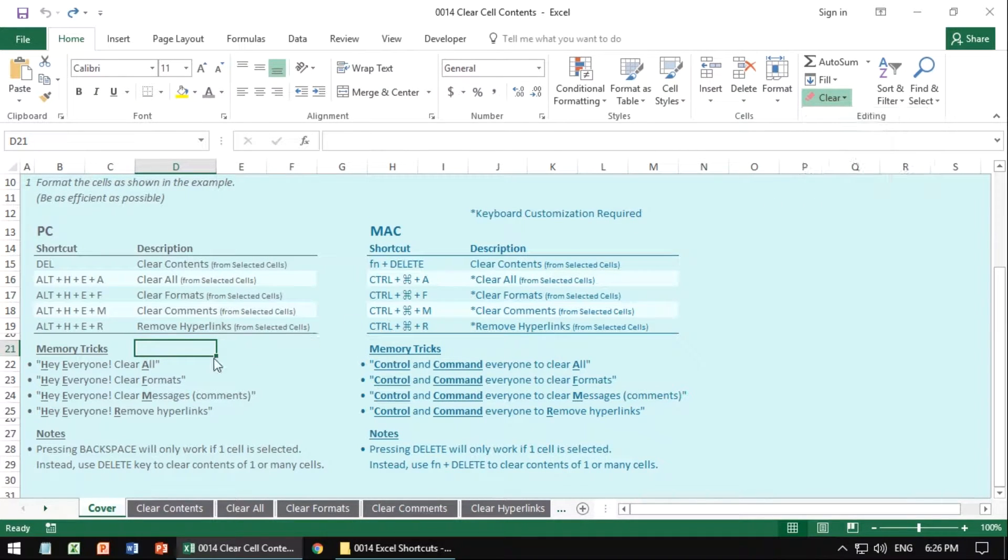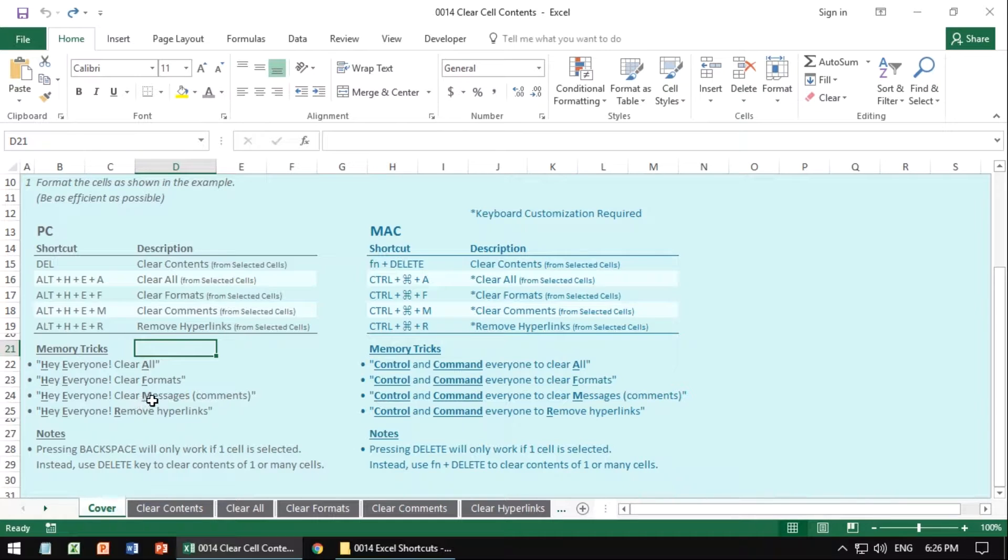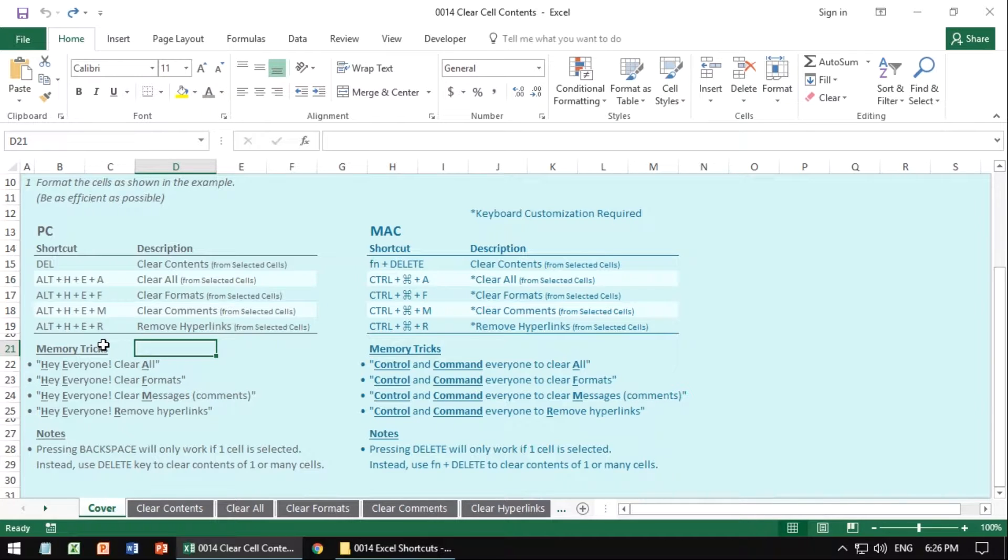And the memory tricks for all of these is going to be, hey everyone, clear all, or hey everyone, clear formats, hey everyone, clear messages. The messages part is referring to the comments. Or hey everyone, remove hyperlinks. So it's all related to that first letter, but you have to get to it with the ALT H E something.